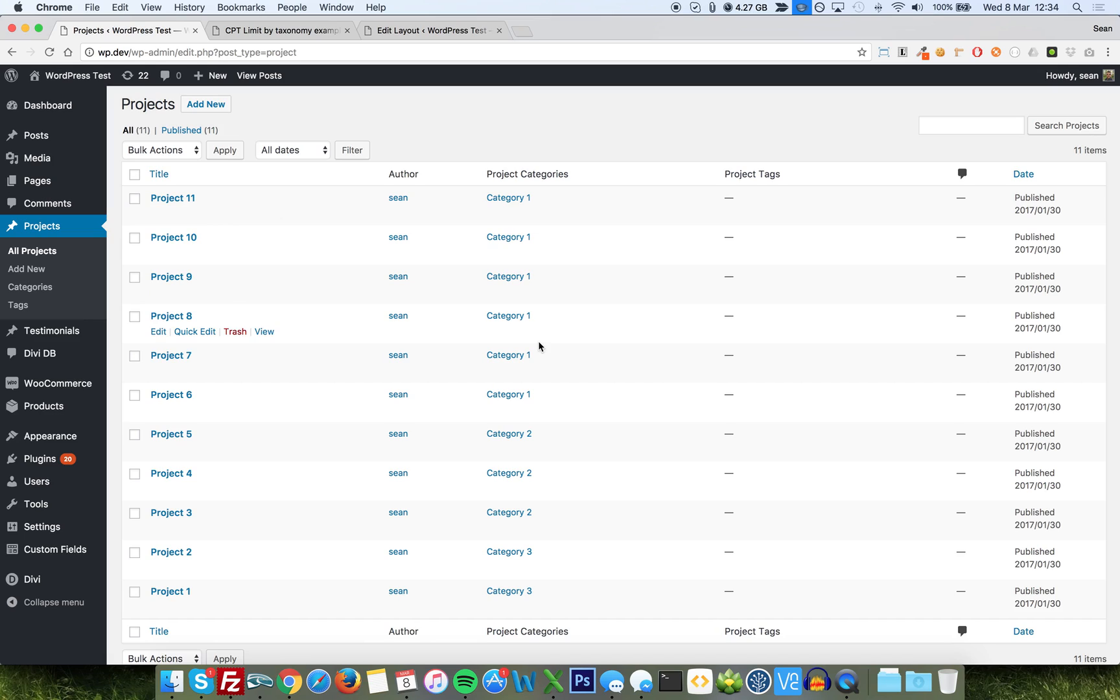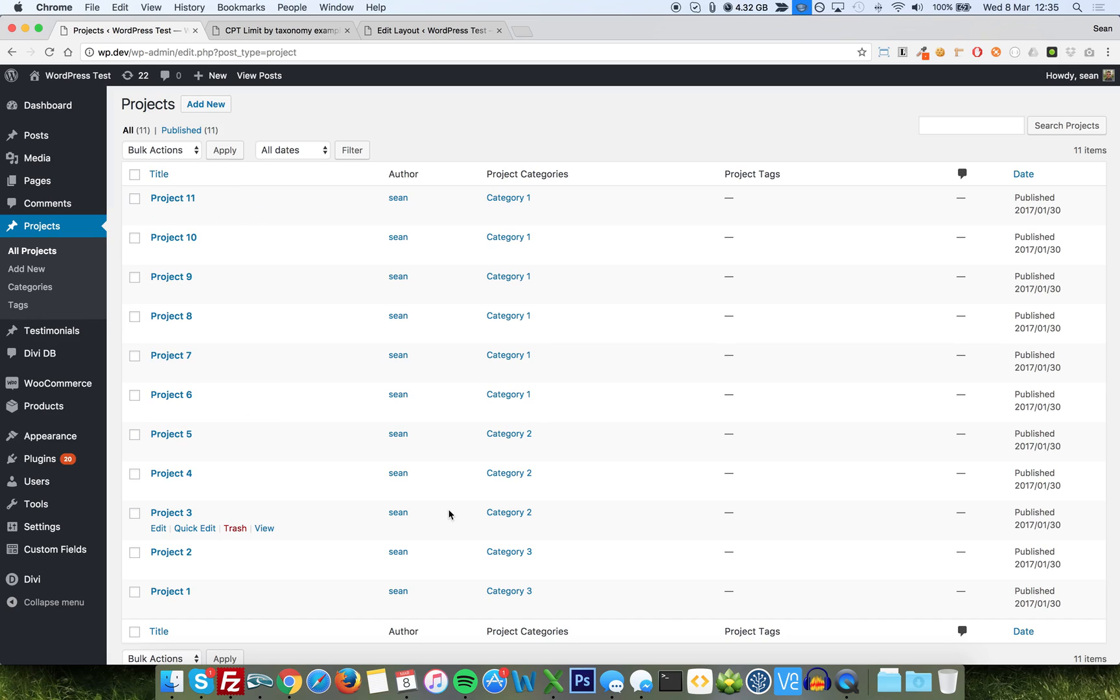Now, the plugin I'm going to use here is the CPT injector plugin, the custom post type injector. But really, the same functionality exists within the taxonomy layout injector plugin and the search injector plugin as well. The main one you're probably going to use it with will be CPT injector or taxonomy injector.